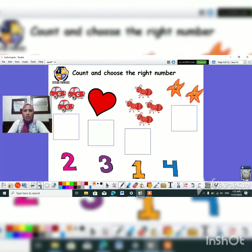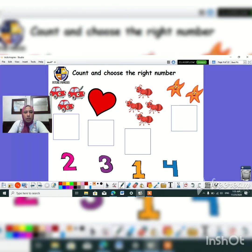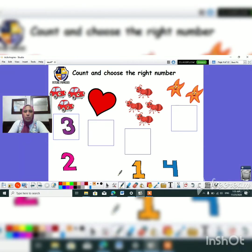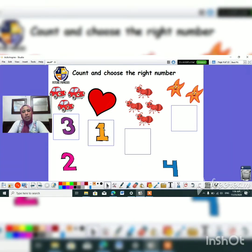Let's move to the next slide. Okay, and here we have to count and choose the right number. Let's count how many hearts do we have. One, two, three. So where is number three? This one. Exactly. Let's count how many hearts do we have. One. So where is number one? No. Exactly. This is number one.